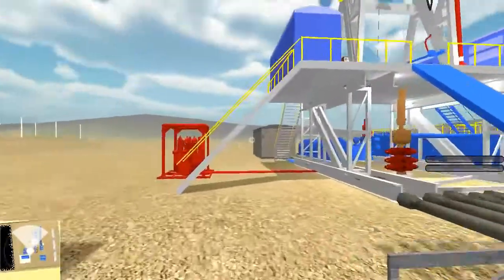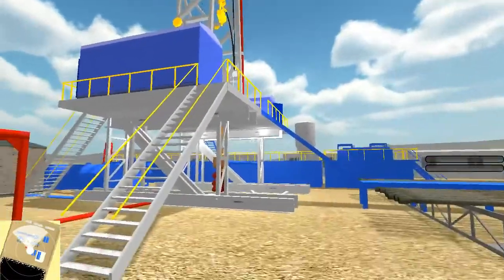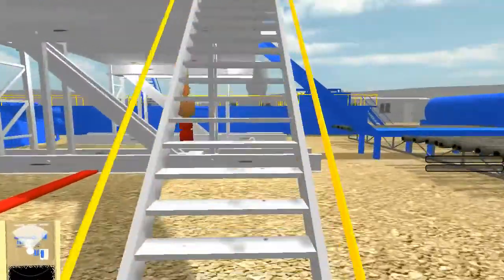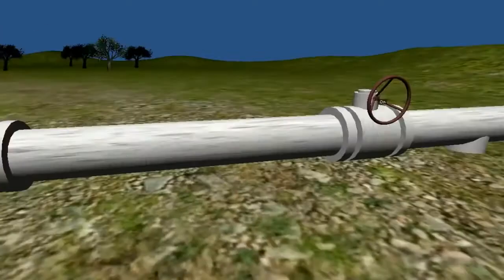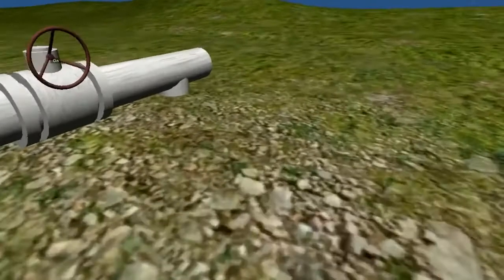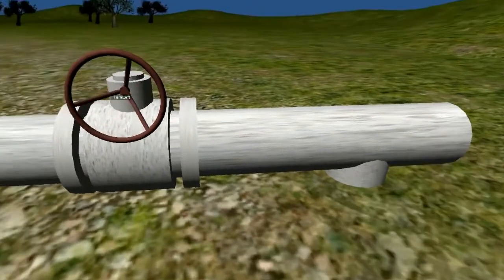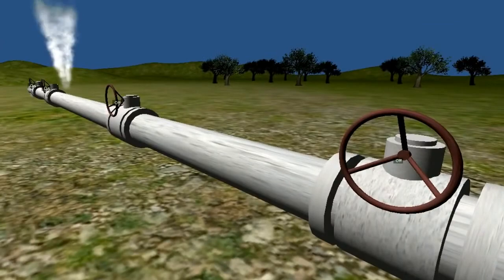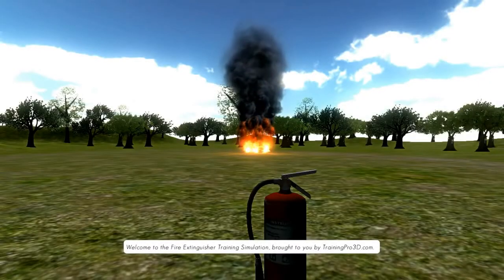My name is Bruce Brock. Over the last 30 years, I've been managing several technology-based manufacturing businesses, and most recently as CEO of AEG Power Solutions. Today, I would like to introduce you to TrainingPro3D.com, a technology-based interactive 3D safety program that will revolutionize your ability to achieve your safety goals. Here's Brett Cantor of TrainingPro3D.com to tell you more about this exciting breakthrough in safety training.